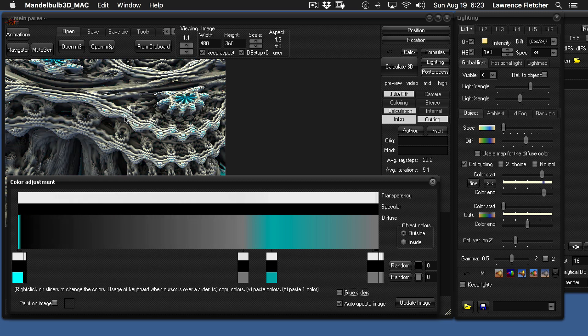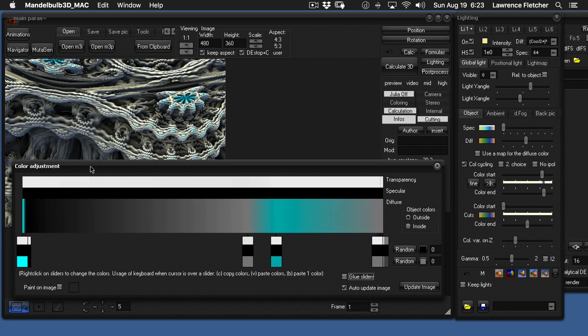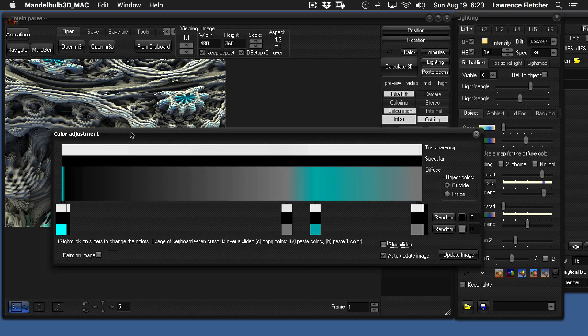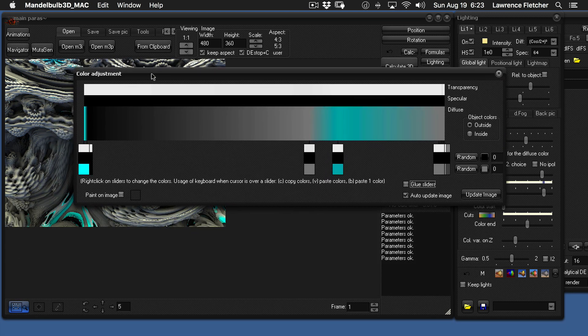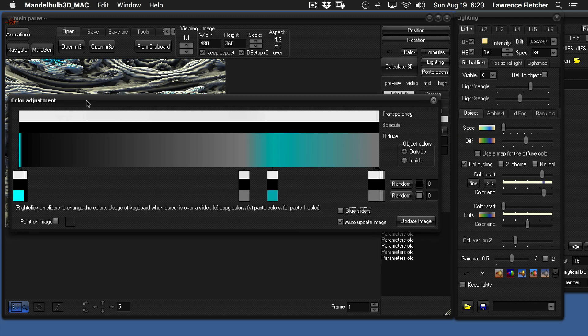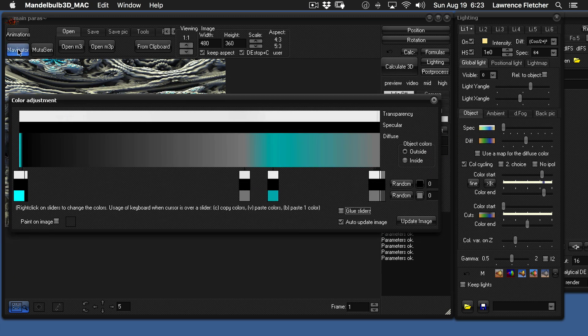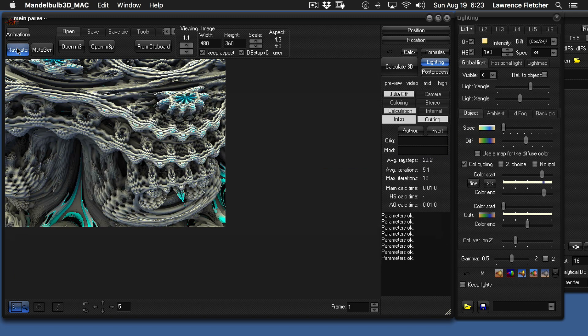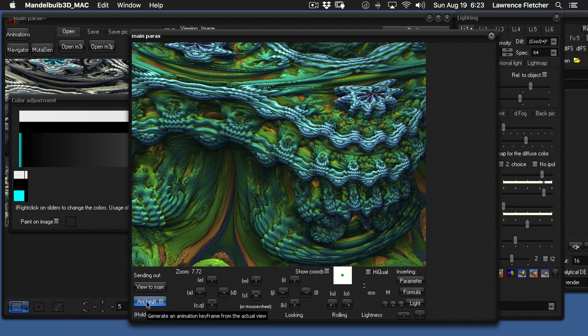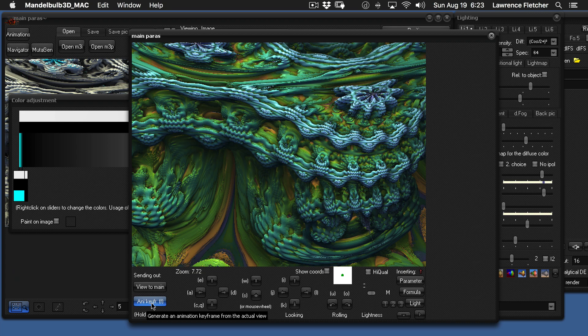So now to record the animation, you have to go to the animation editor. Basically you have to go back to the navigator, open the navigator panel. And then down here in the lower left-hand corner, you see a thing called animation keyframe. And also you can look at these helpers. It says generate an animation keyframe from the actual view.